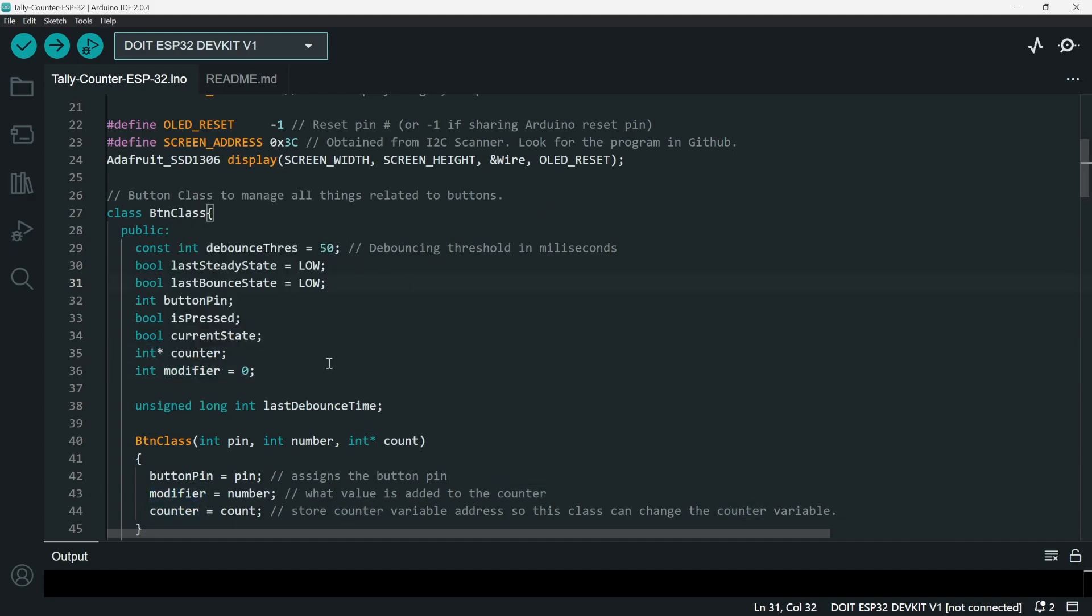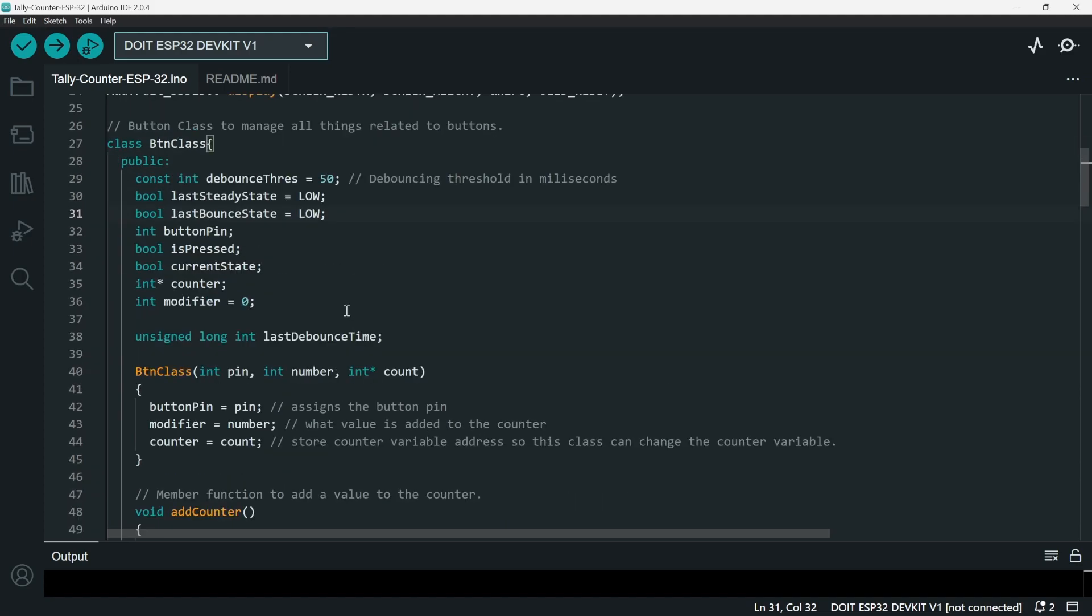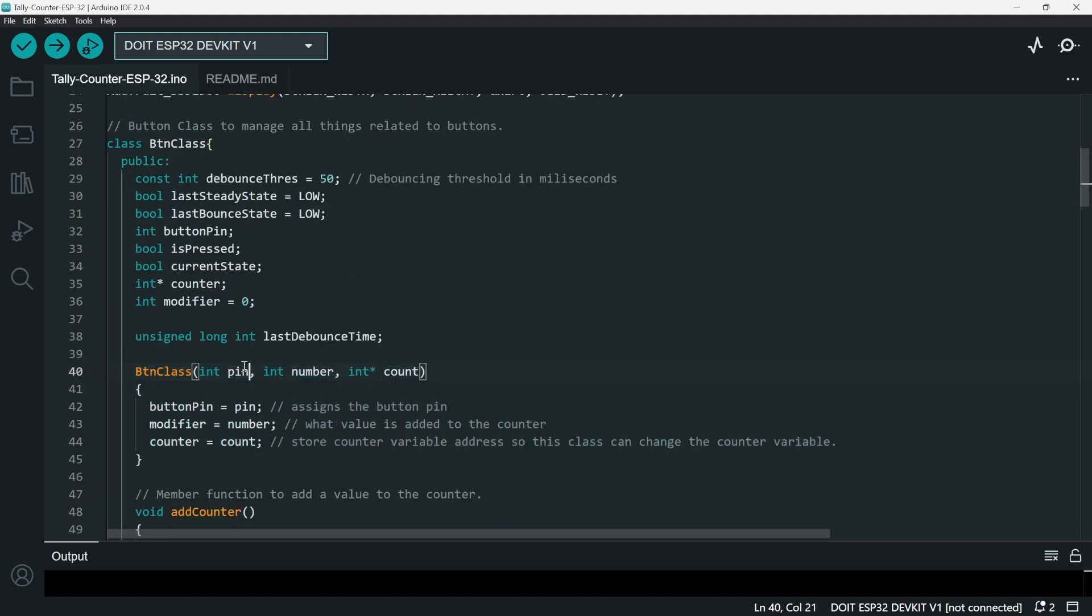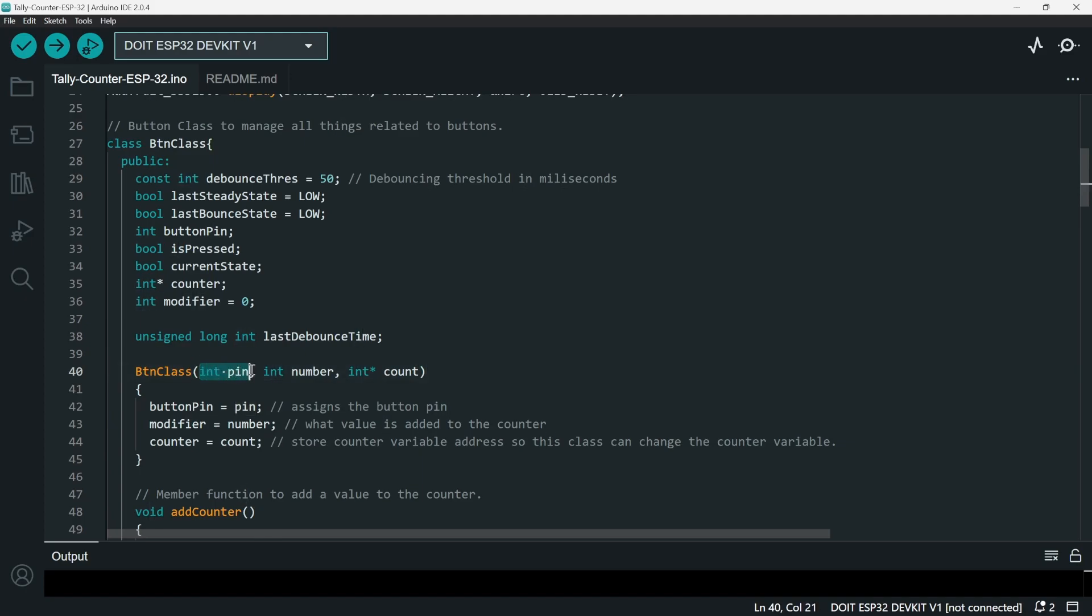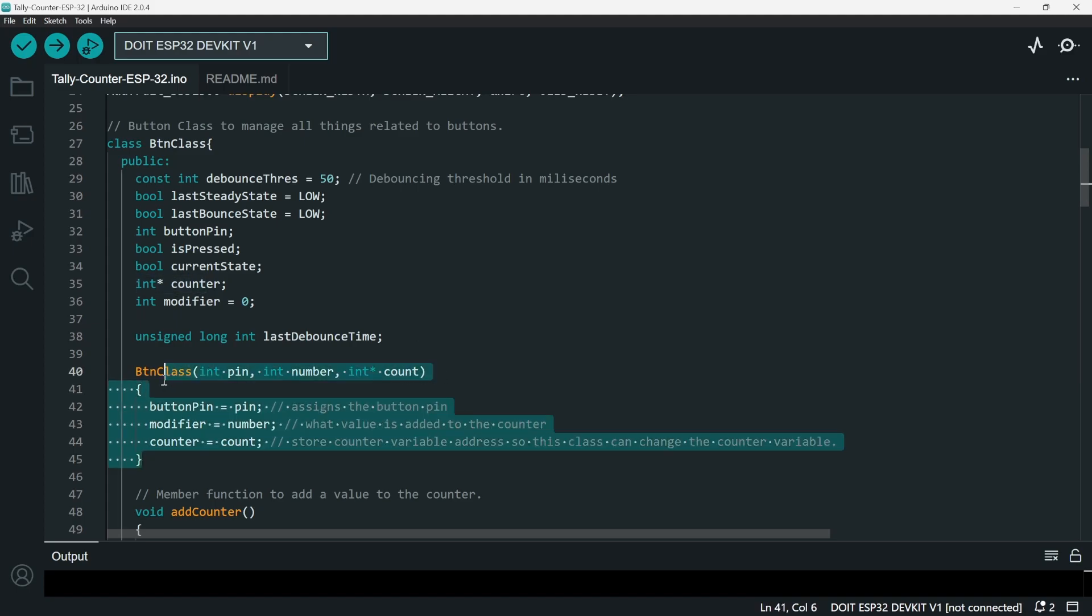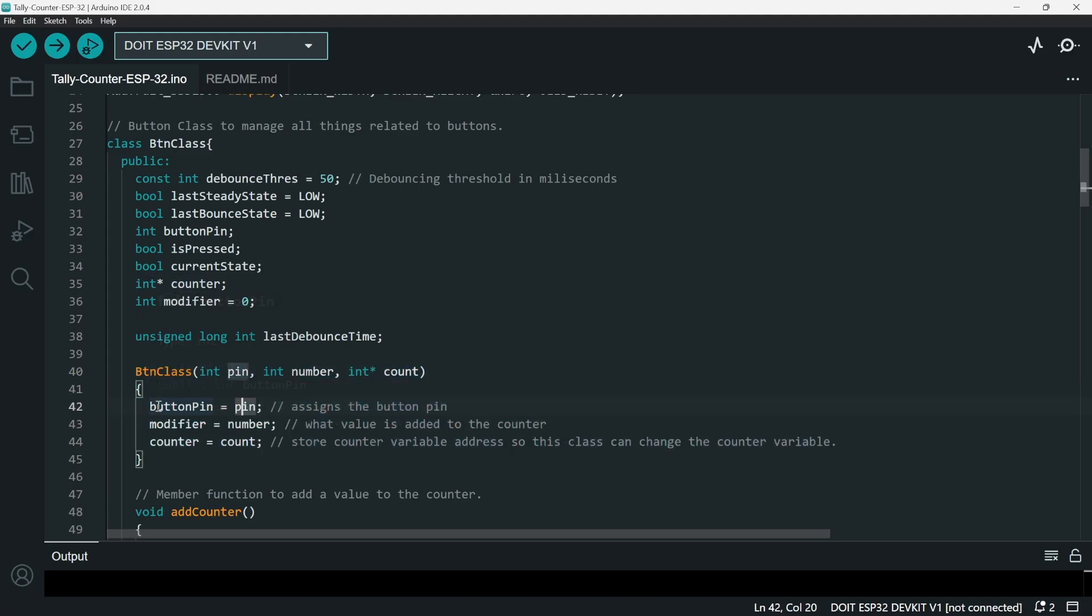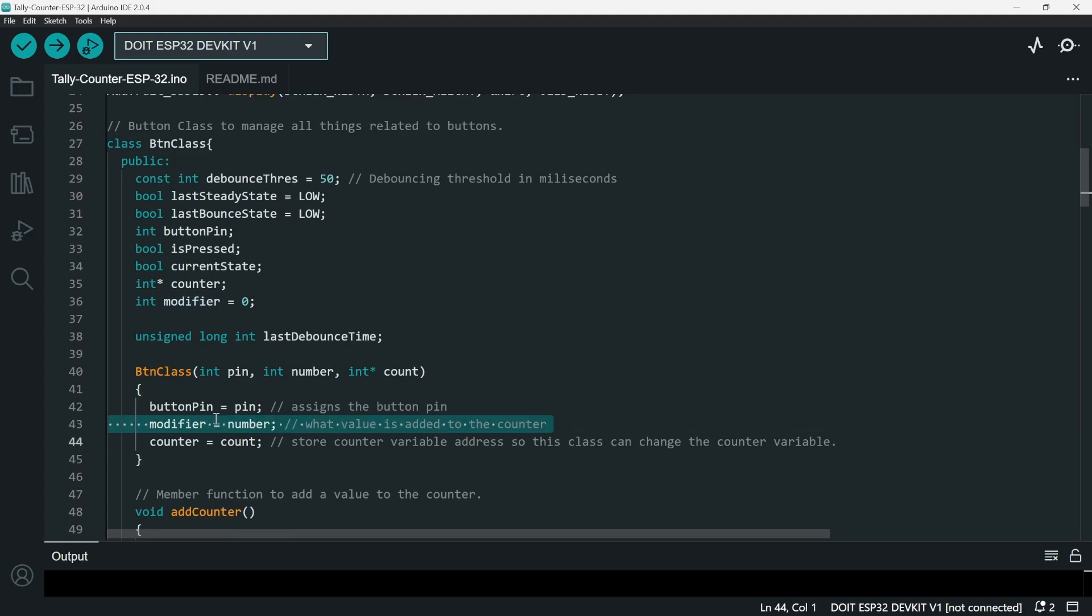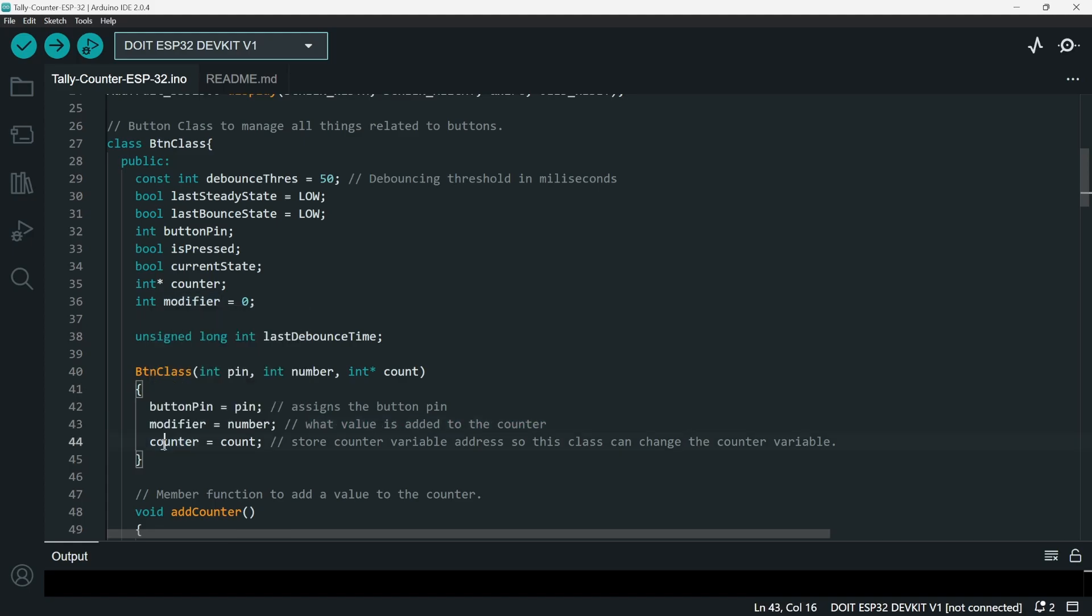So the button class when declared needs these three arguments: the pin, the number, and the address of the counter. So here we can see that the button pin equals pin. We assign the button pin, we assign the modifier, and then we assign the counter address.